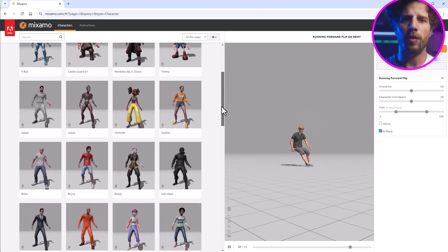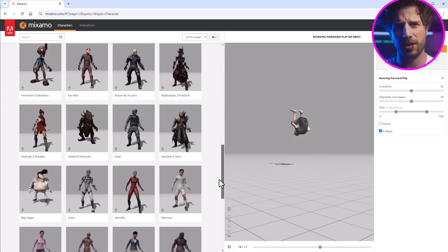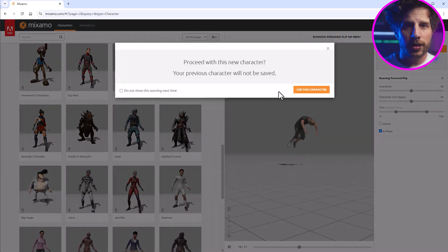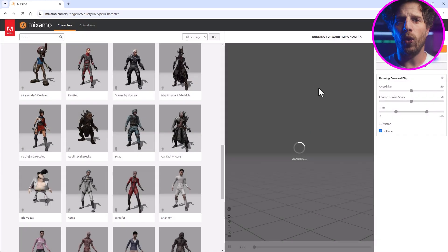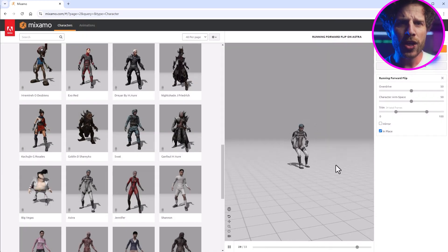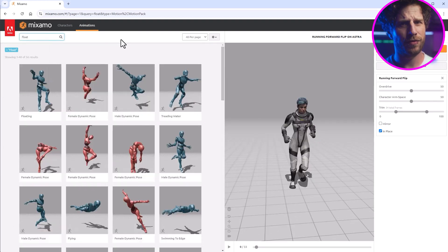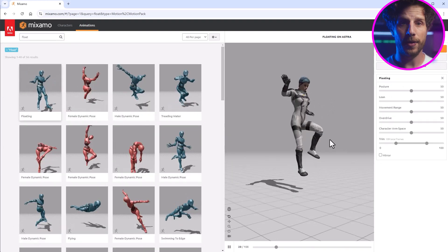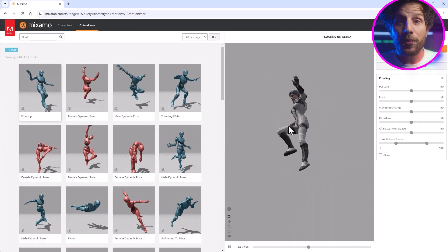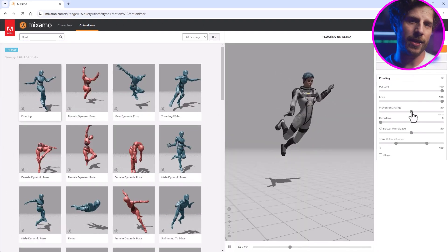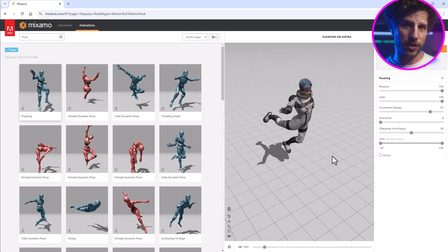And there are hundreds available. So I want to go with an outer space scene, so I'm searching for an astronaut. Maybe this one. And for the animation, I'm looking for something floating. And in the preview, I can adjust it to my likings. And simply download it.